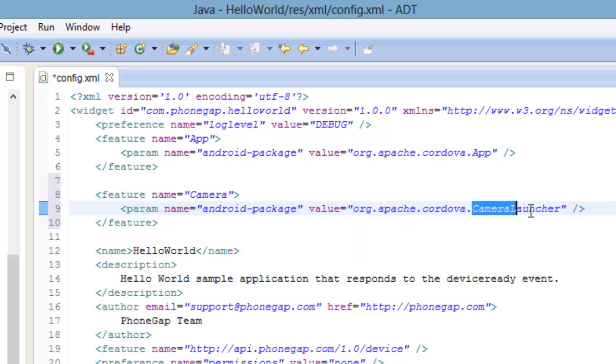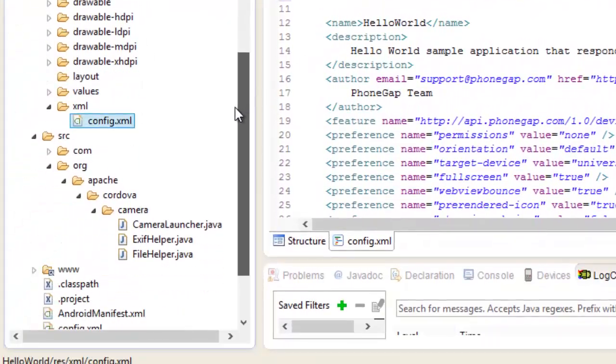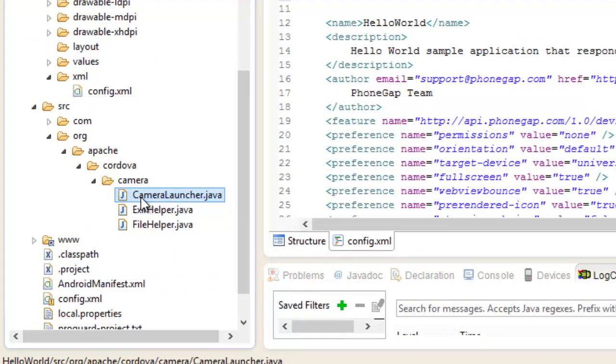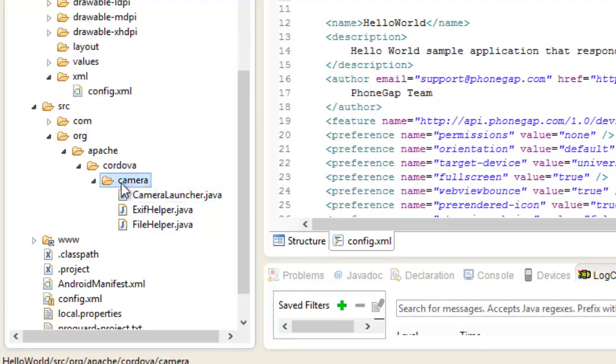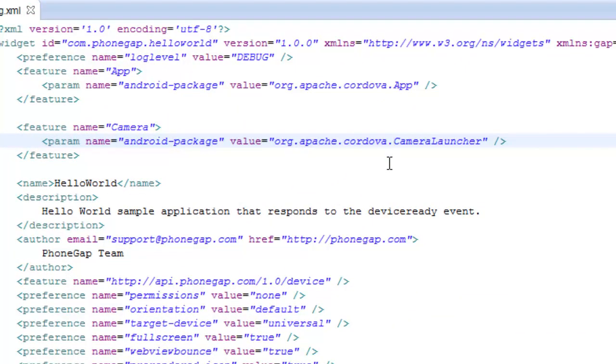We just need to add the extra folder name in that value so we can find the Java classes it's looking for.